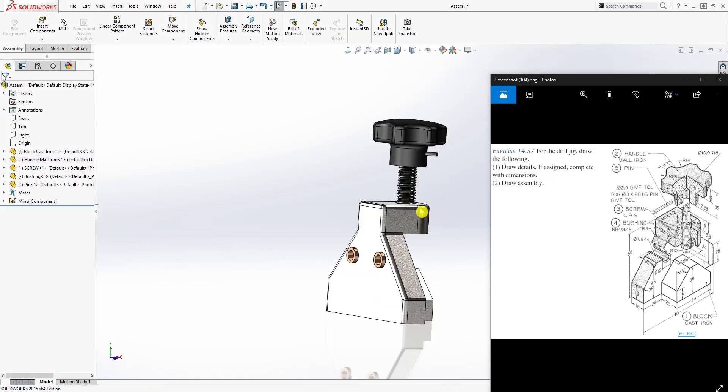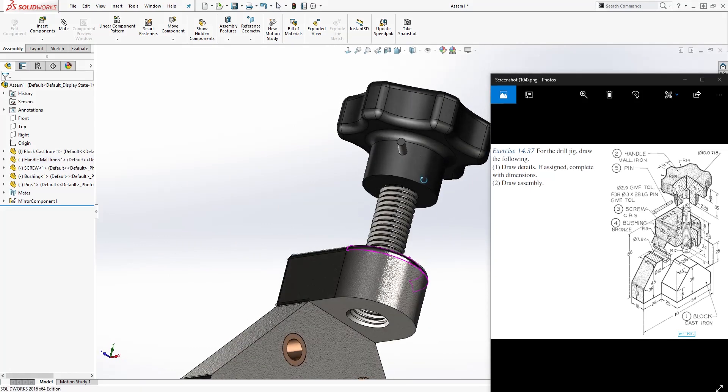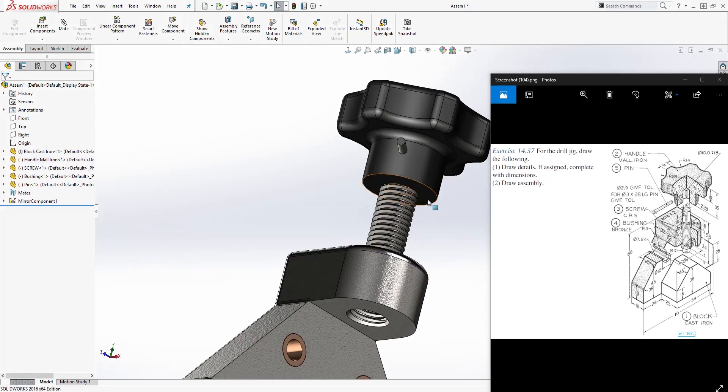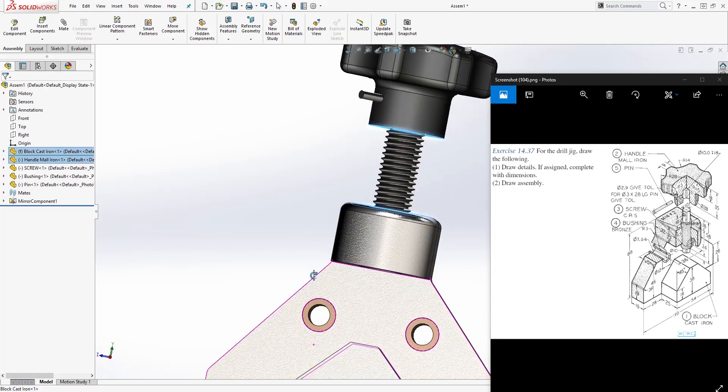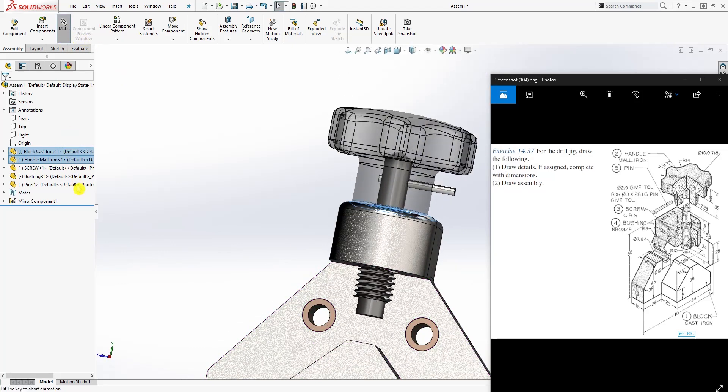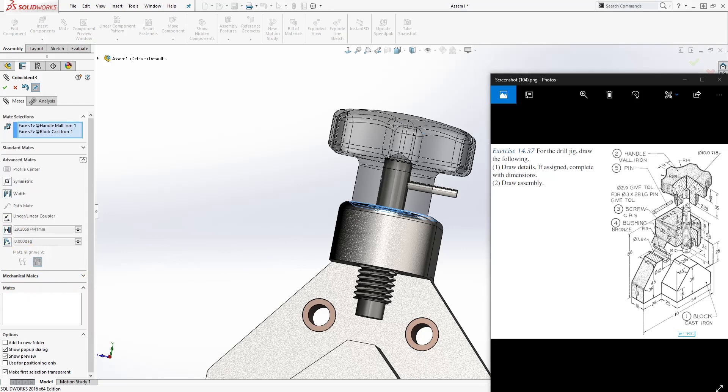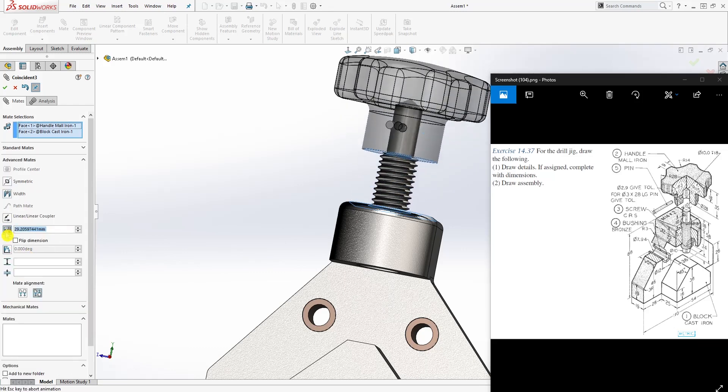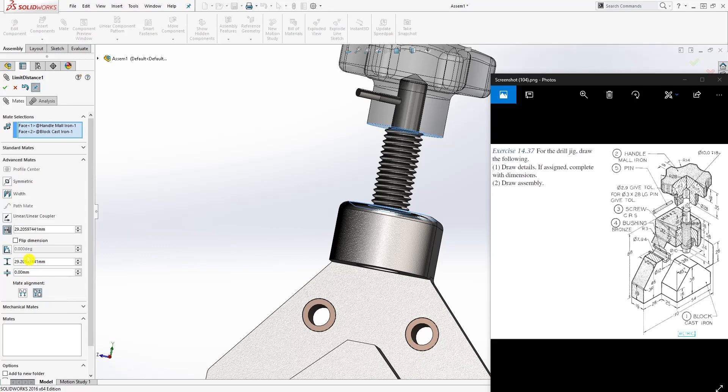The next thing we need to do is select this face and select this face and come to your mate, then come down to advanced and limits. This should be 0.5. That is fine, and this is fine where it is. You want to make sure this is 0 and that's fine where it is. Click OK.